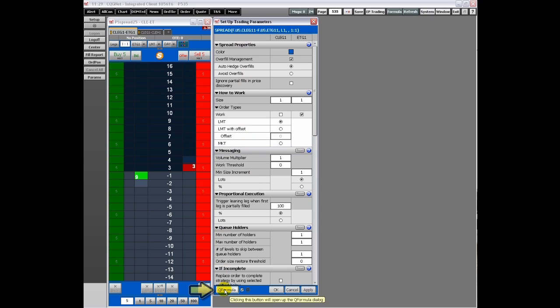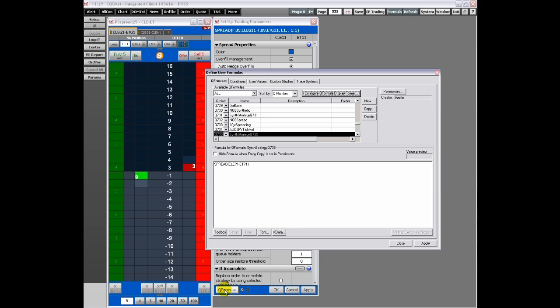Click the queue formula button at the bottom of the window to open the define user formulas window.